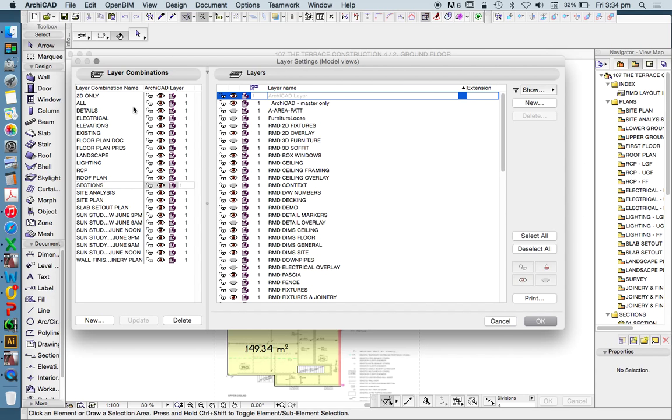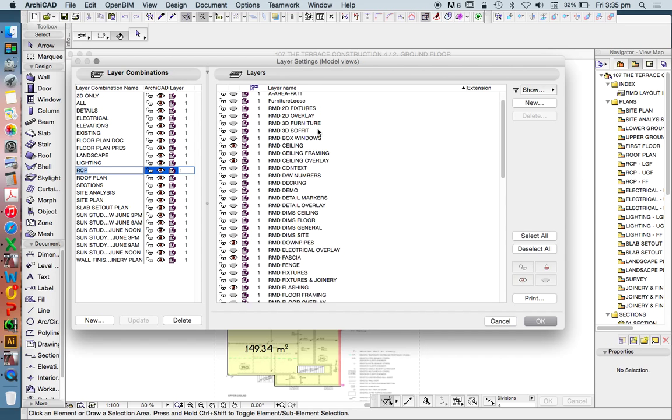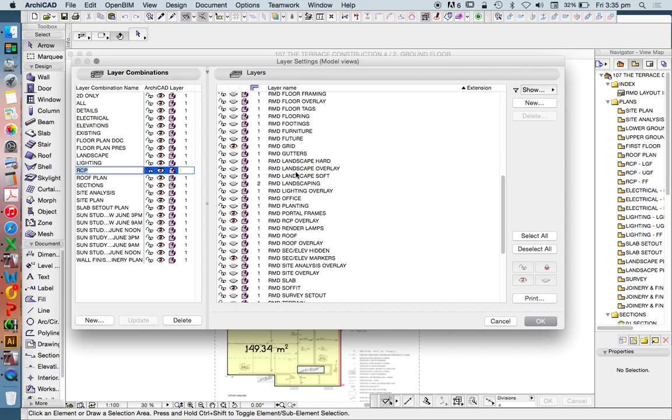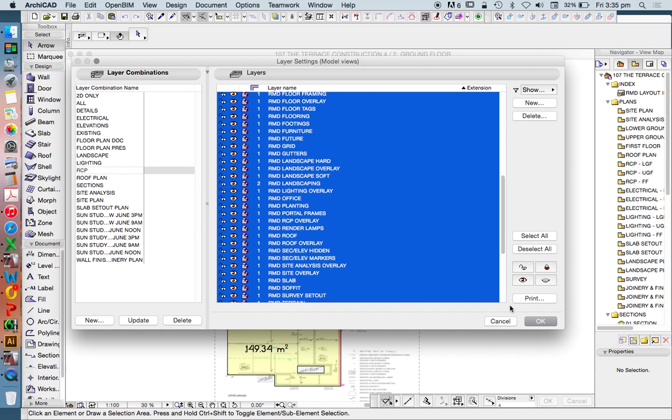As the name suggests, a layer combination is a combination of layers. If I click on a different combination, RCP meaning reflected ceiling plan, it's going to turn off all the layers that I don't want to see and turn on the layers that I do. Let's just right for now turn on all the layers.